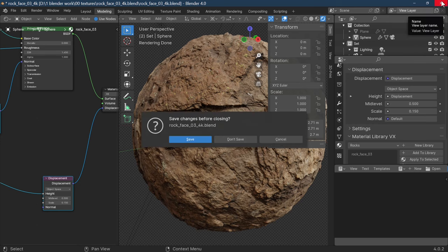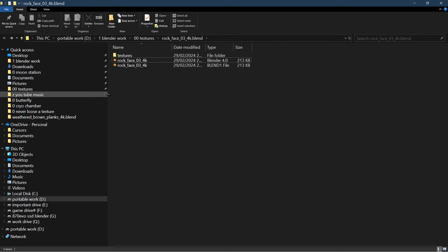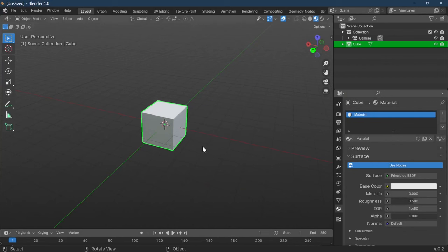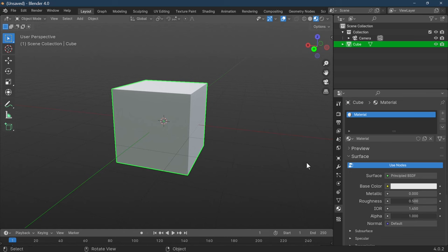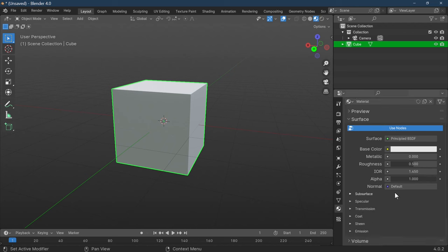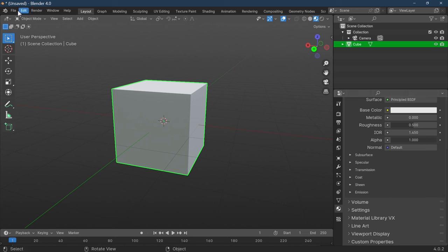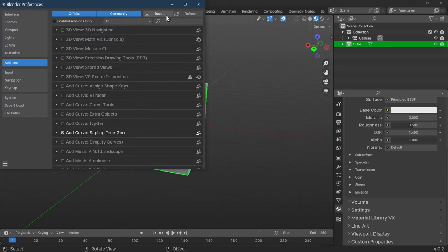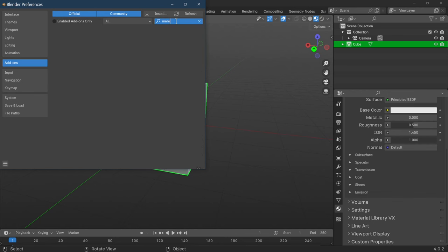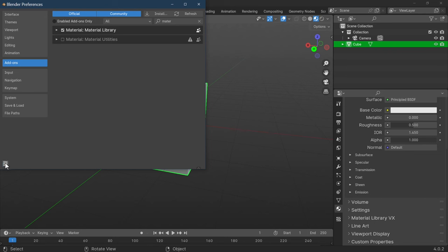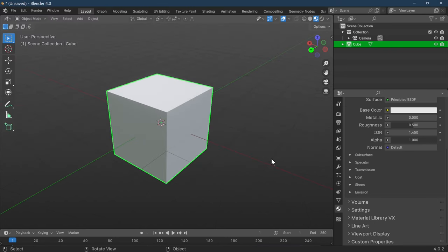I'll close this down, save it to make sure it sticks, then open a new Blender scene — the default one with just the cube. We can add a material to the cube. You may need to re-enable the add-on in your preferences by searching 'material'. It should be in there by default, but save preferences once enabled. Now we have our material set up.